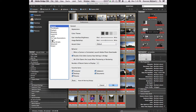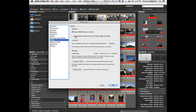The next thing I want you to do is go to Cache and select 'automatically export cache to folders when possible.' Whenever you open a folder for the first time, Camera Raw is going to generate thumbnails, and all of the settings you create will be saved. If you don't have this checked, it will automatically save inside of a default cache folder. But if you export it to the folder, it exports those thumbnails to the folder you're working in, so when you drag that folder to a new computer everything will be there.